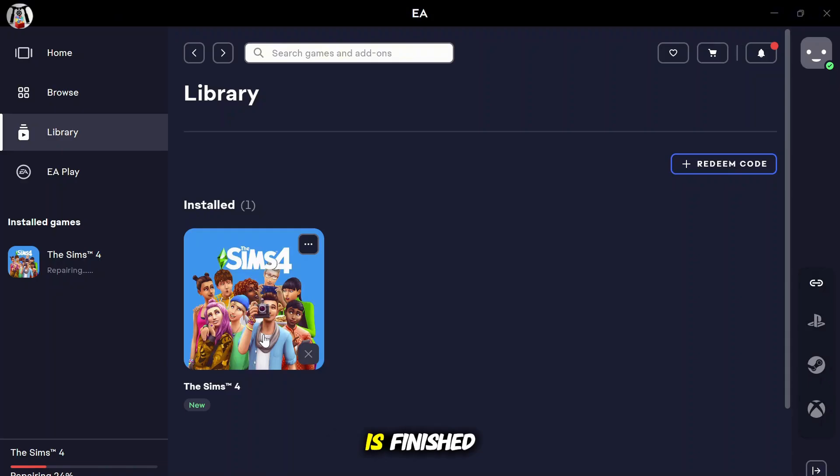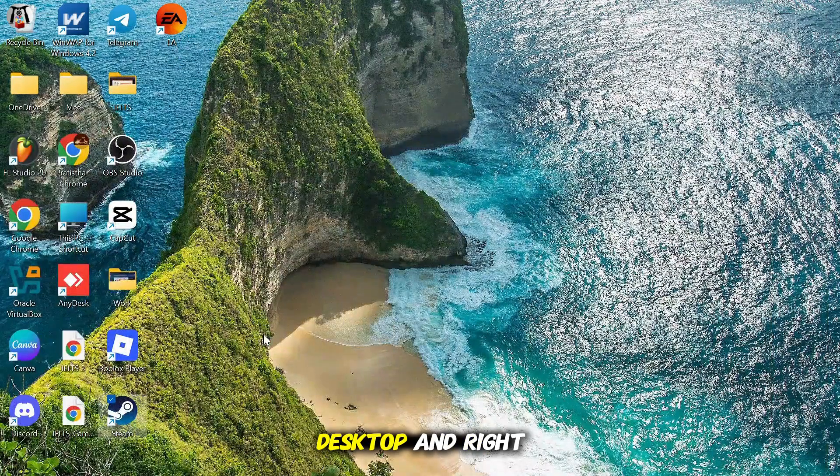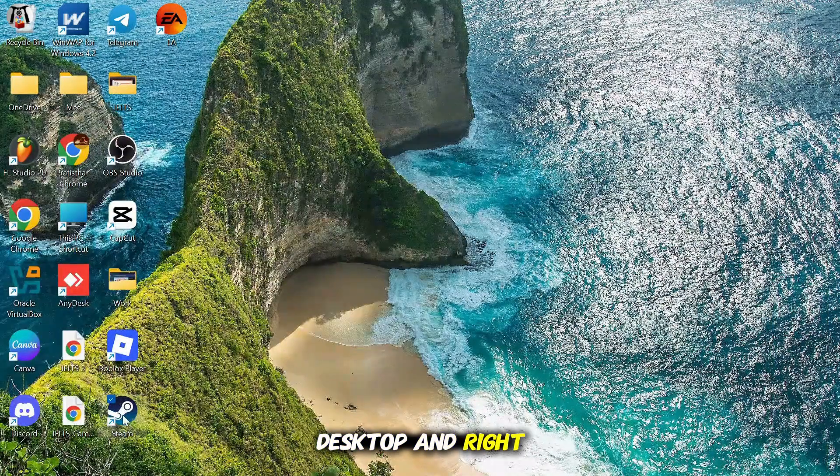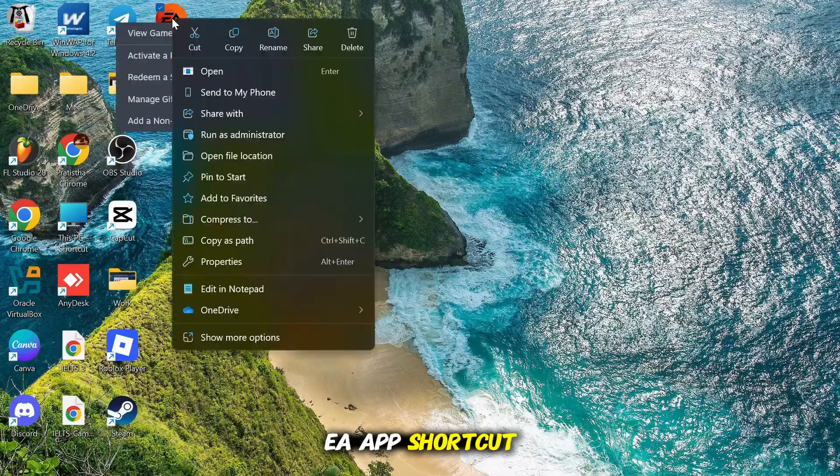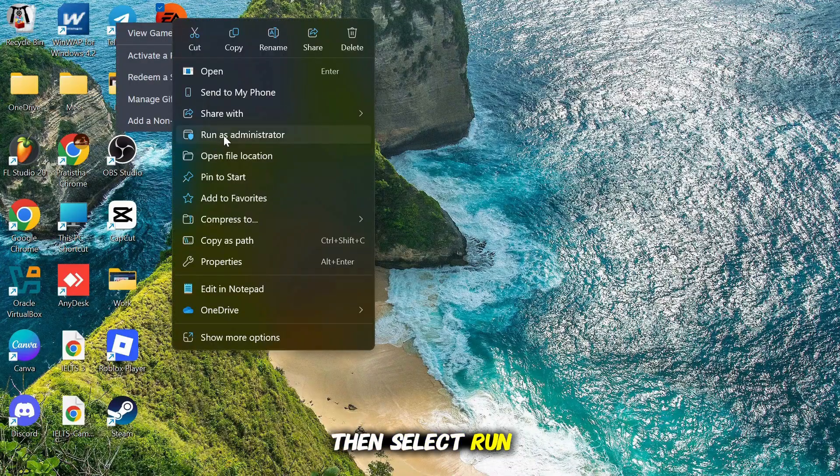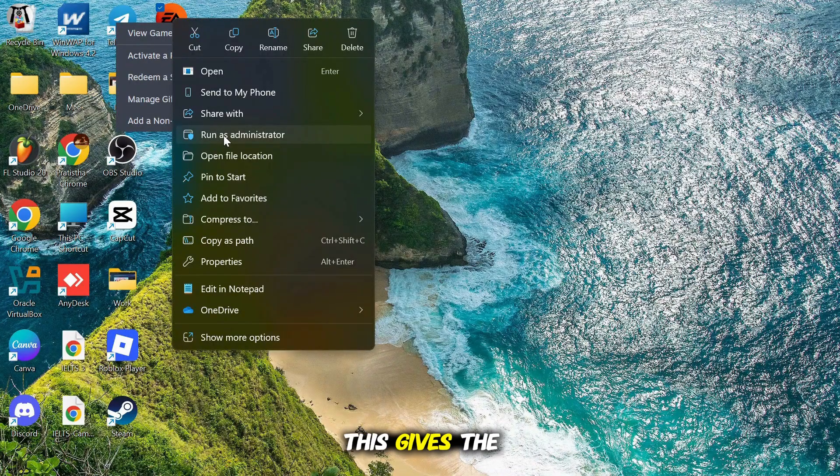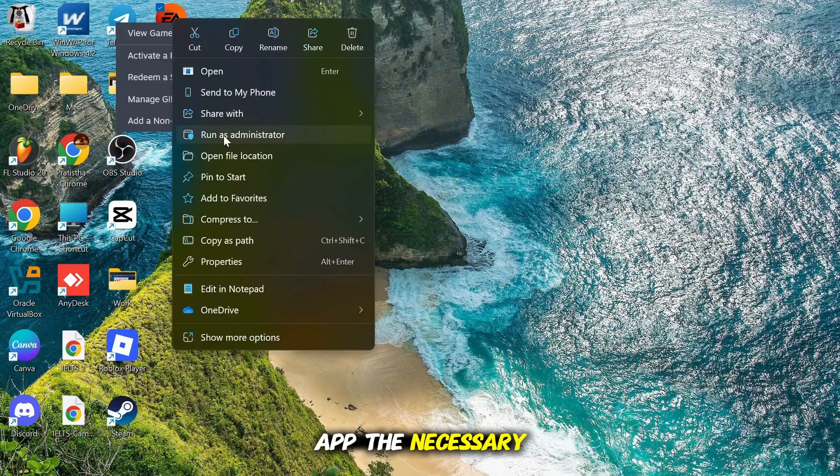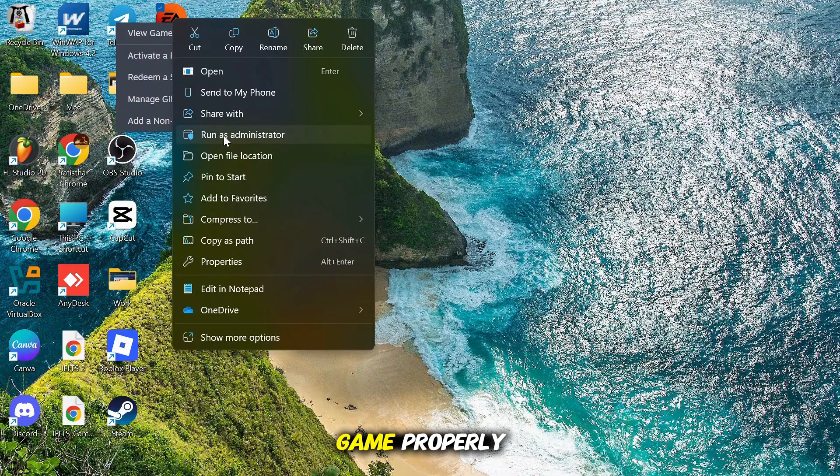Once the repair is finished, go to your desktop and right click on the EA app shortcut. Then, select Run as administrator. This gives the app the necessary permissions to launch the game properly.